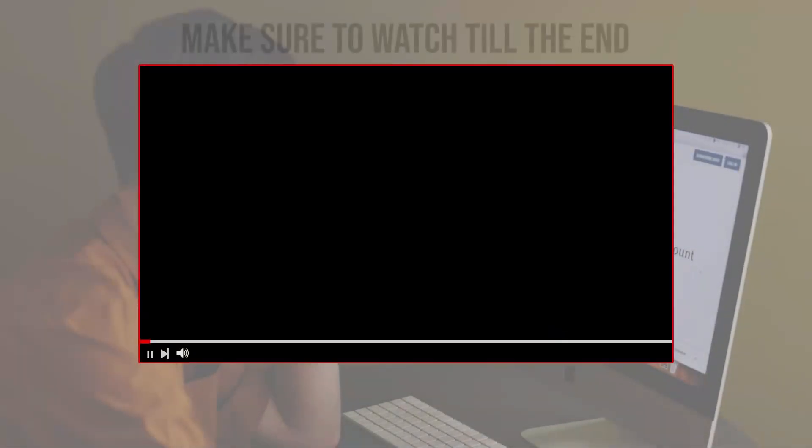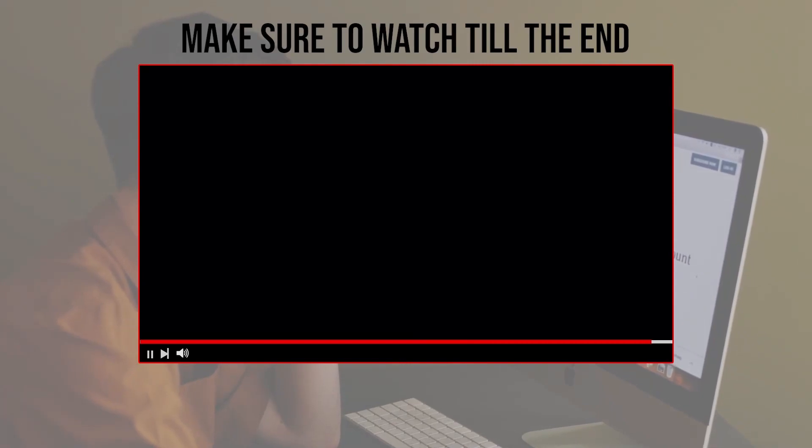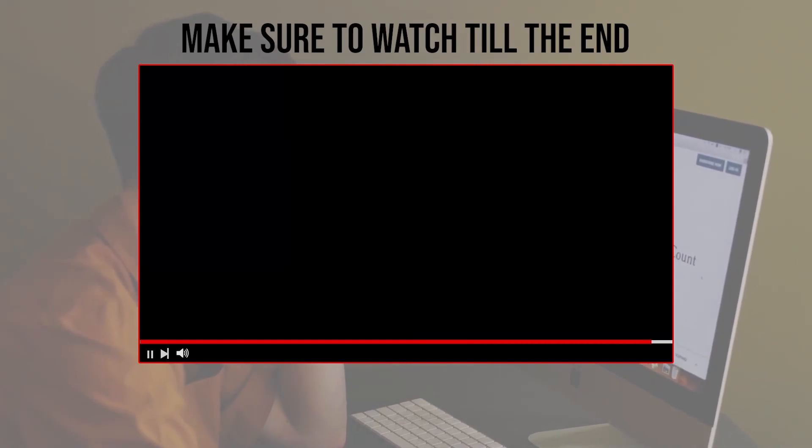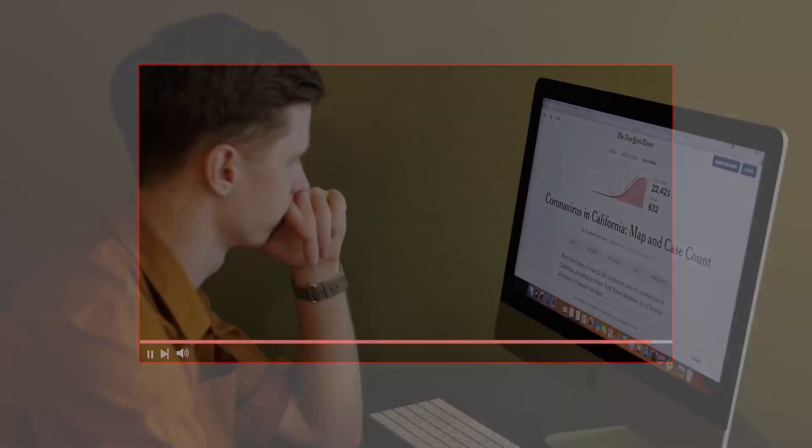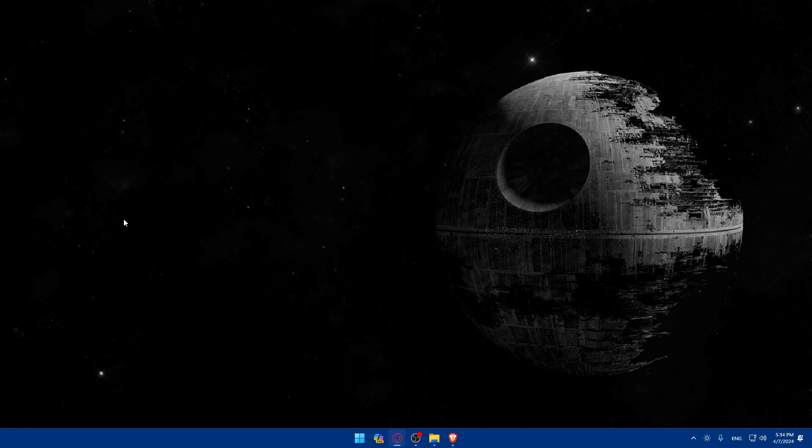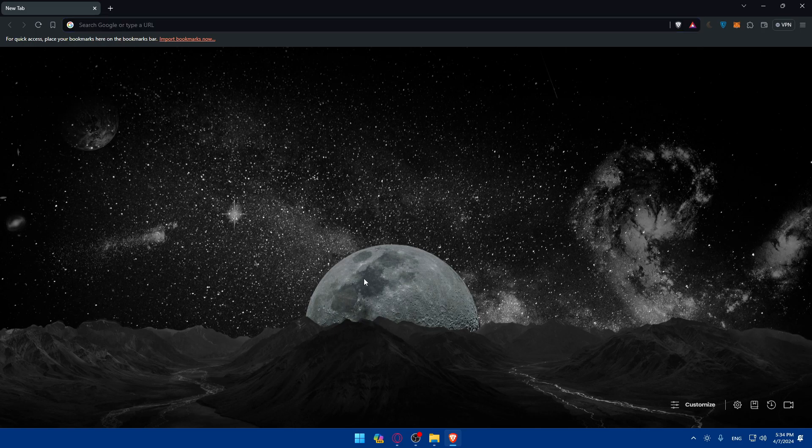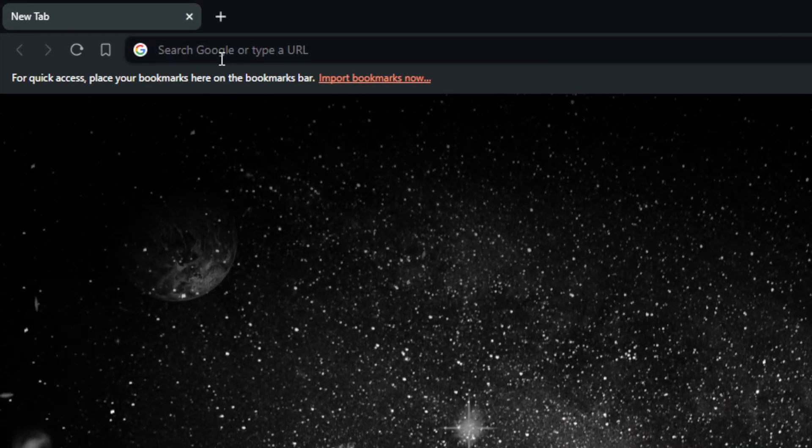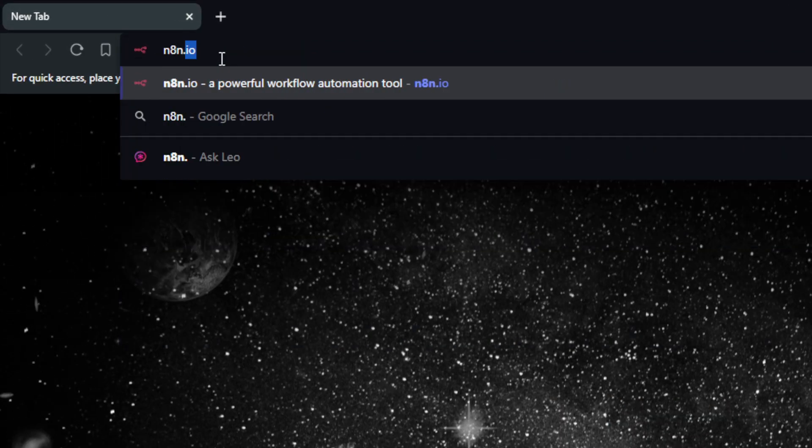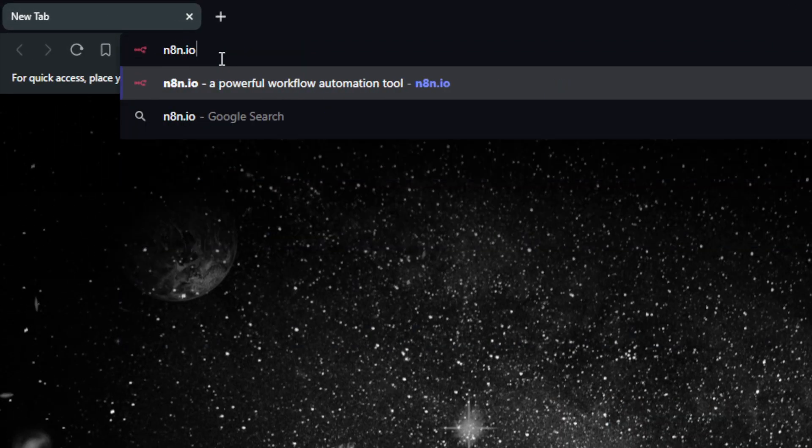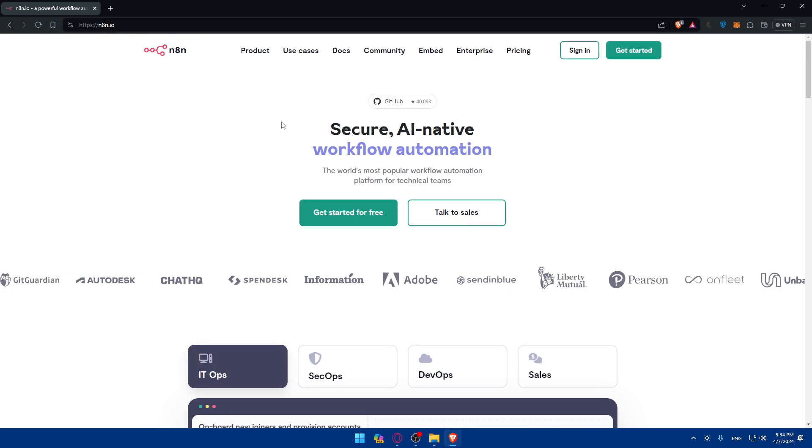Before we start with this video, make sure to watch from now till the end so you have the full experience. First, you'll need to open a browser. For me I'm using Brave, but you can use any other browser. Once you open that, go to the URL section and type N8N.IO and hit enter. This should take you to their website right away.